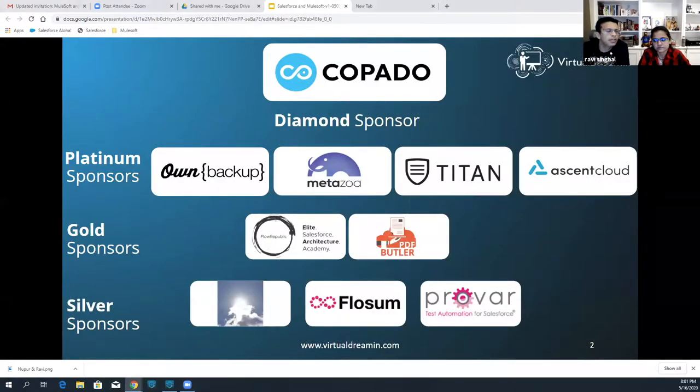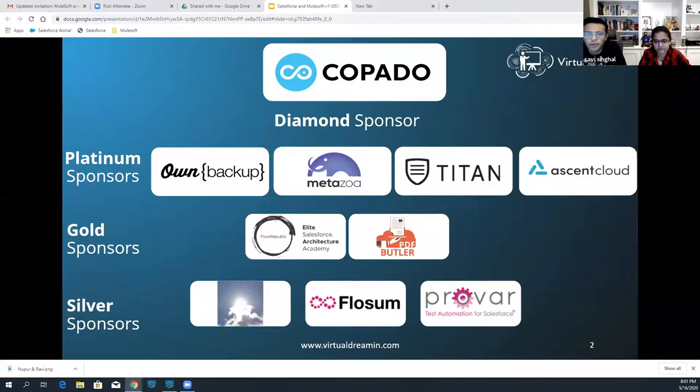A big shout-out and thanks to our sponsors. Without them, this would not have been possible. So thank you for that.